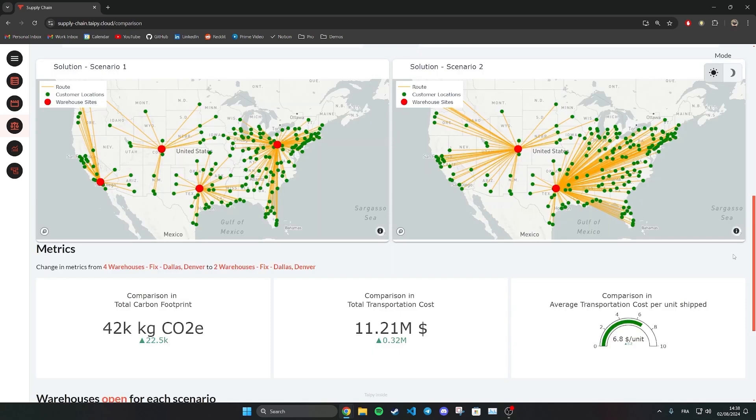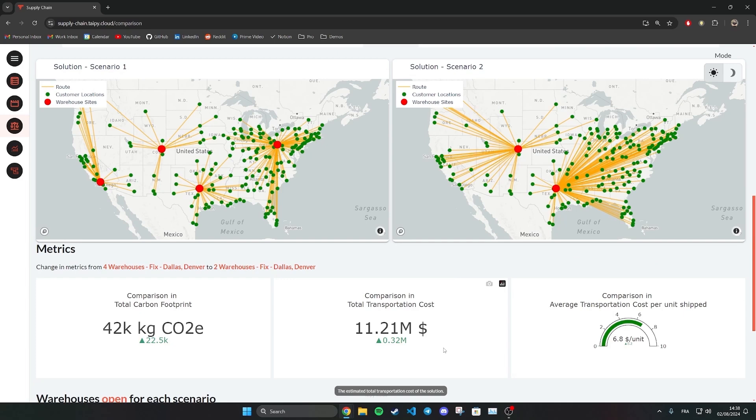Here for example, we see in the results that building two new warehouses could only save you $20k a year on transportation costs. You can then compare these savings with the cost of building and operating two new warehouses and see if this decision is profitable.